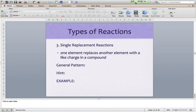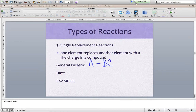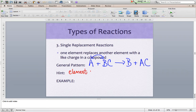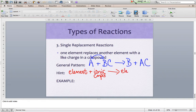The next type is a single replacement reaction. What happens here is one element replaces another element with a like charge in a compound. The general pattern looks like this: some element A plus some compound, making a new combination of element and compound. You can see that A and B have swapped spots. The hint you're looking for is: element plus ionic compound, making a new element plus ionic compound.